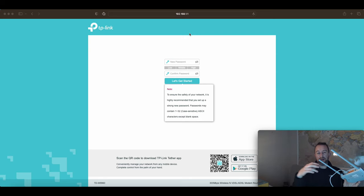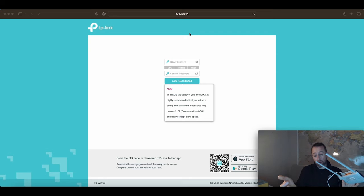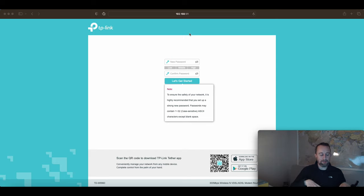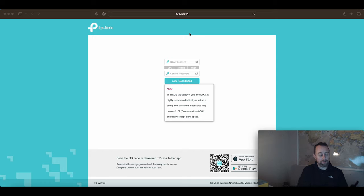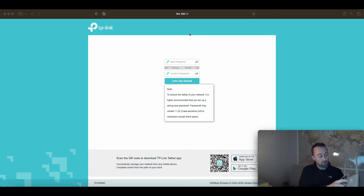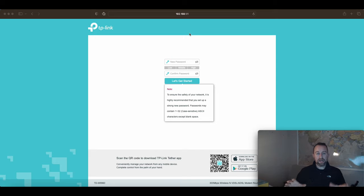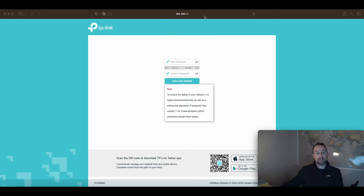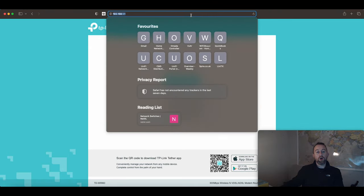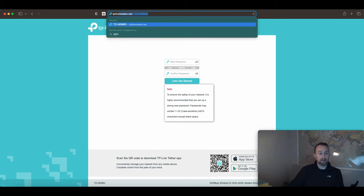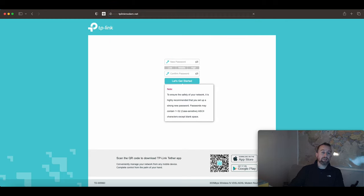I've just connected to this router via an ethernet cable. You can do it via WiFi but I wouldn't recommend that because you can get disconnected. It's easier just to do a cable if you can. The WiFi credentials are on the back of the router. Once you connect, open a browser and you can type in the IP address 192.168.1.1 or you can type in tplinkmodem.net.